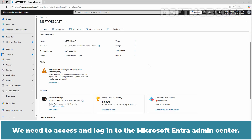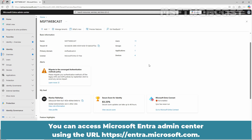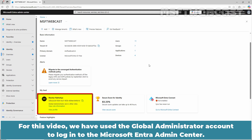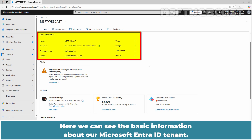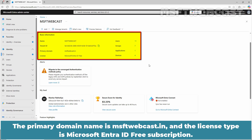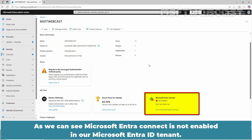We need to access and log in to the Microsoft Entra Admin Center using the URL entra.microsoft.com. For this video, we have used the global administrator account to log in. Expand the Identities section and click on Overview. Here we can see the basic information about our Microsoft Entra ID tenant — the primary domain name is msftwebcast.in and the license type is Microsoft Entra ID Free Subscription. As you can see, Microsoft Entra Connect is not yet enabled in our tenant.